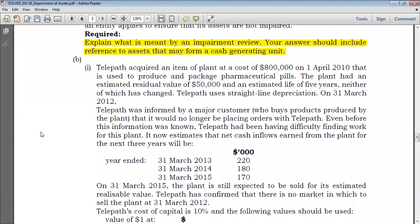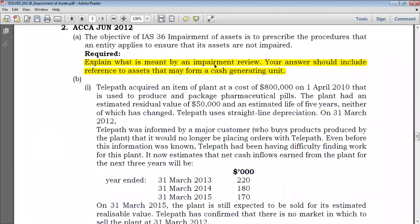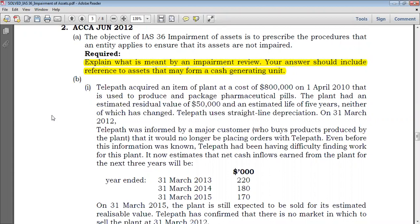Simply speaking, by saying impairment review, it means computing the recoverable amount. Getting the recoverable amount, you have two ways: either sell the asset and obtain fair value less cost to sell, or use the asset now and in the future, so that you compute the present value, which we call value in use.